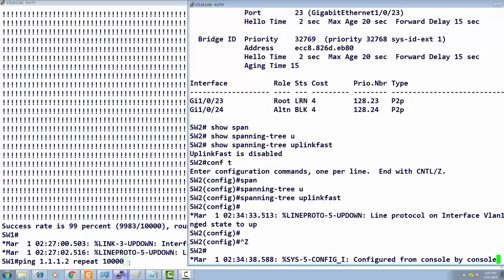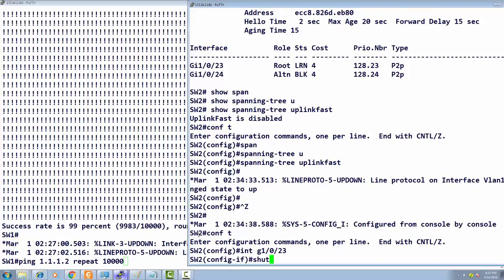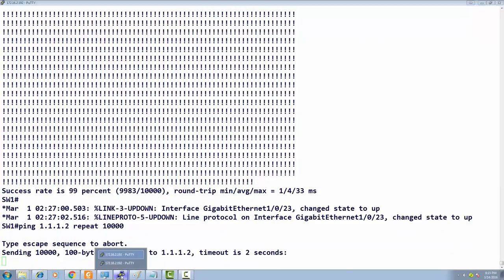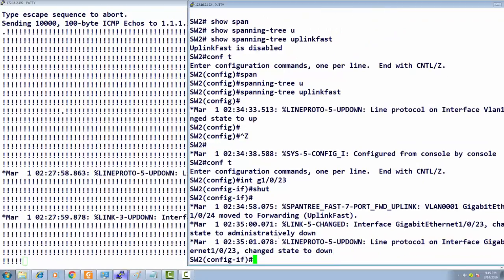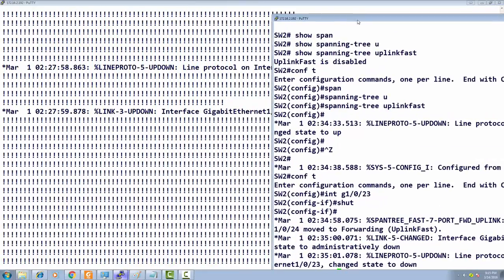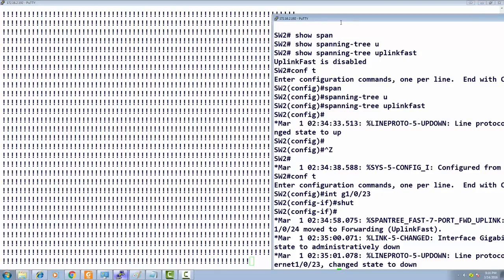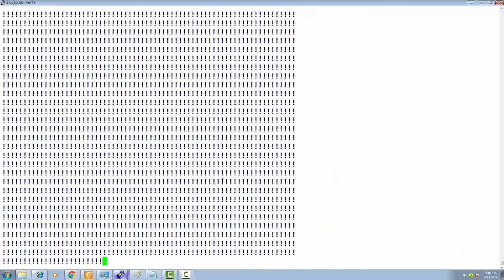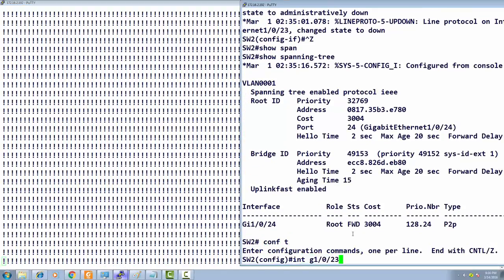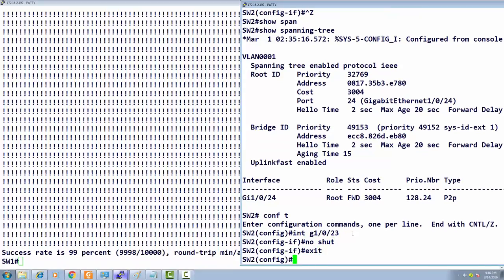With Uplink Fast enabled, I prepare the shutdown command on the upstream switch and issue it while a long ping is running. This time, there are hardly any dropped packets — just a couple. Running 'show spanning tree' confirms it went straight to forwarding with no listening and no learning state. The convergence was nearly instantaneous.